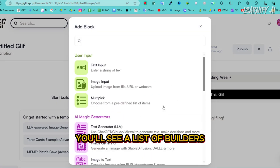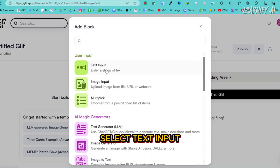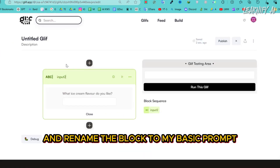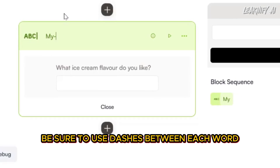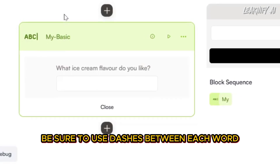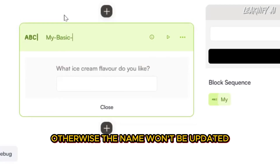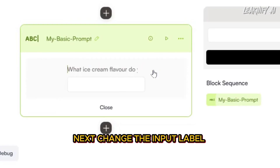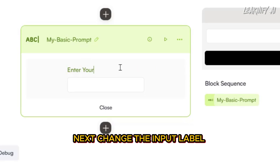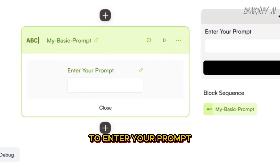You'll see a list of builders — select Text Input and rename the block to 'my-basic-prompt'. Be sure to use dashes between each word, otherwise the name won't be updated. Next, change the input label to 'enter your prompt'.